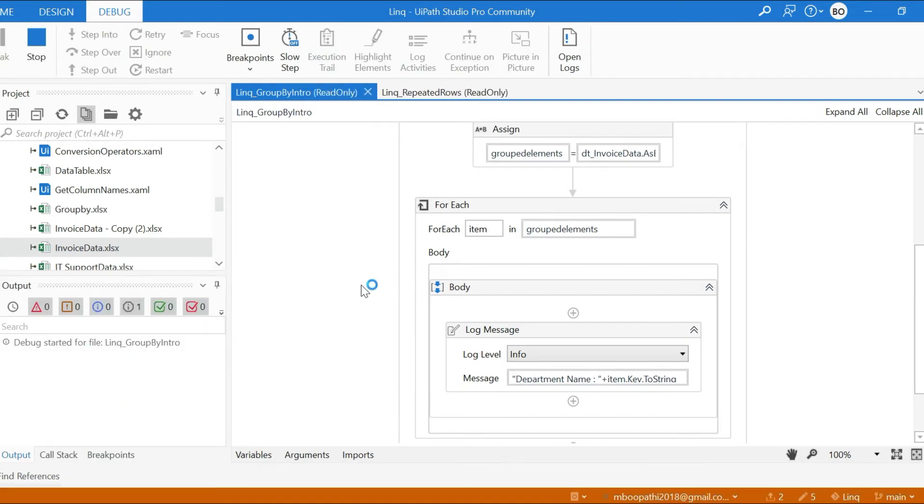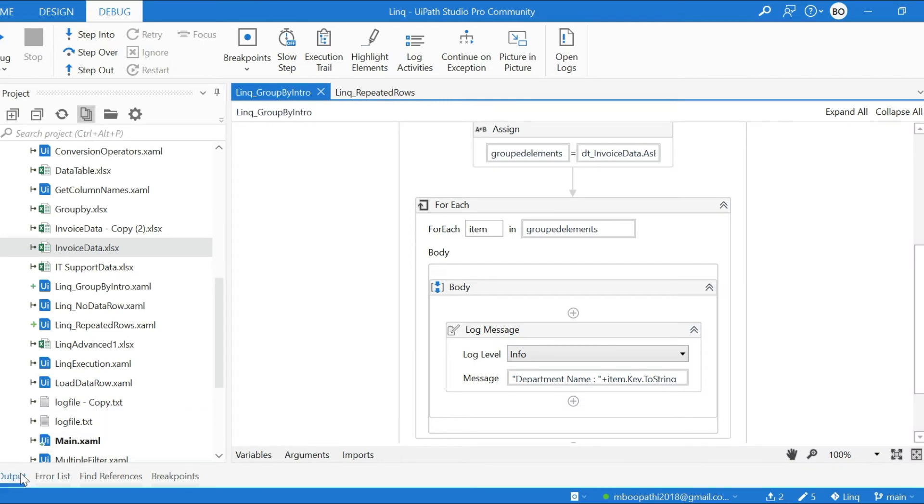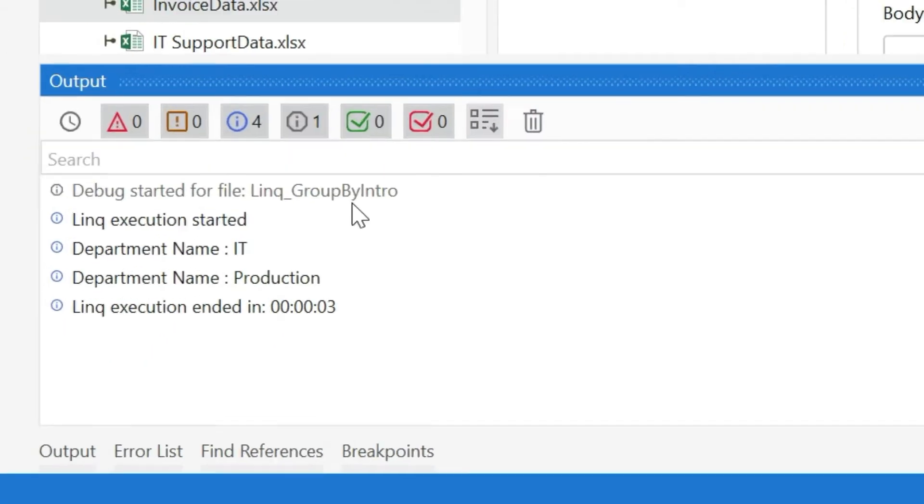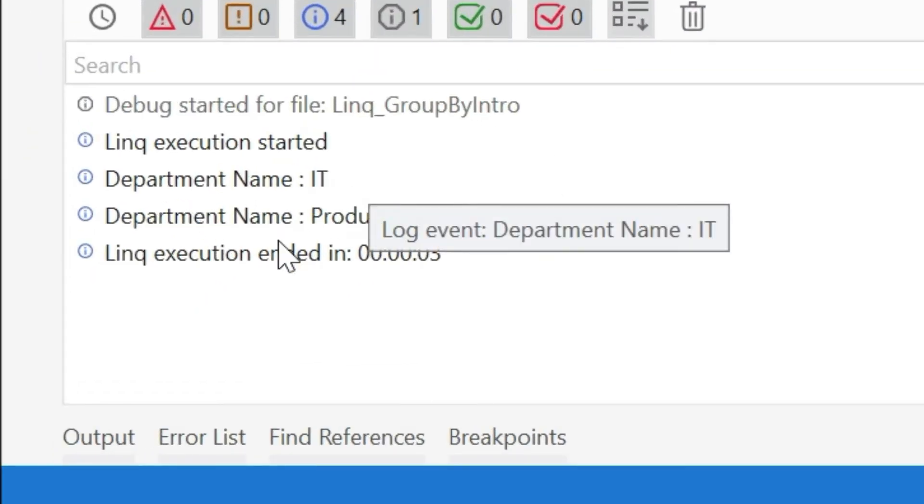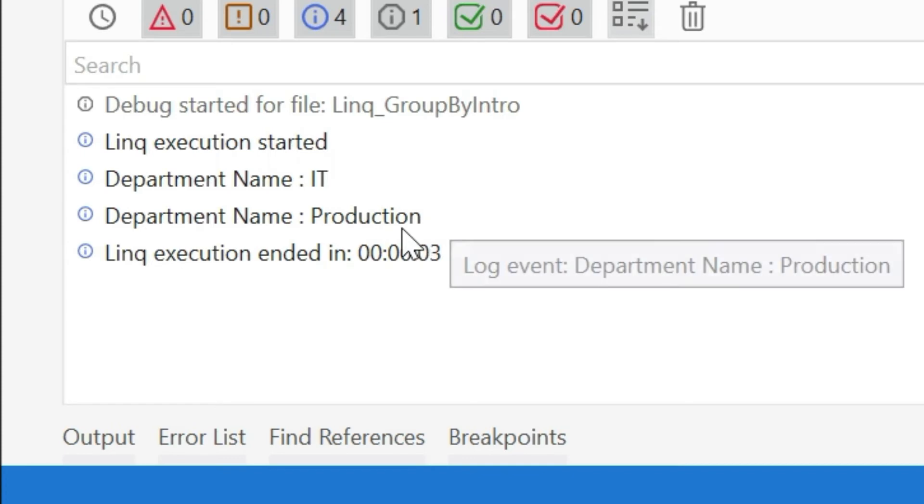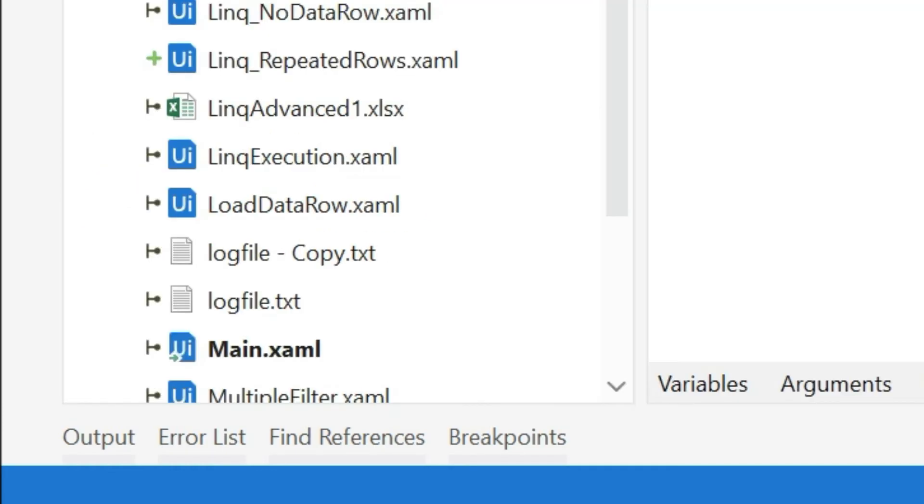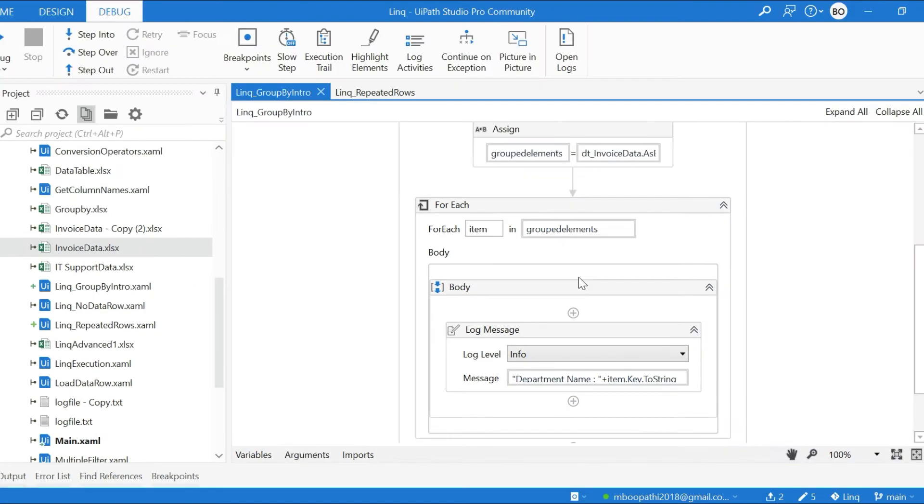So only two values must be there: IT and then Production. You can see here in the output: Department Name IT, Department Name Production, because we are trying to group the Department Name.